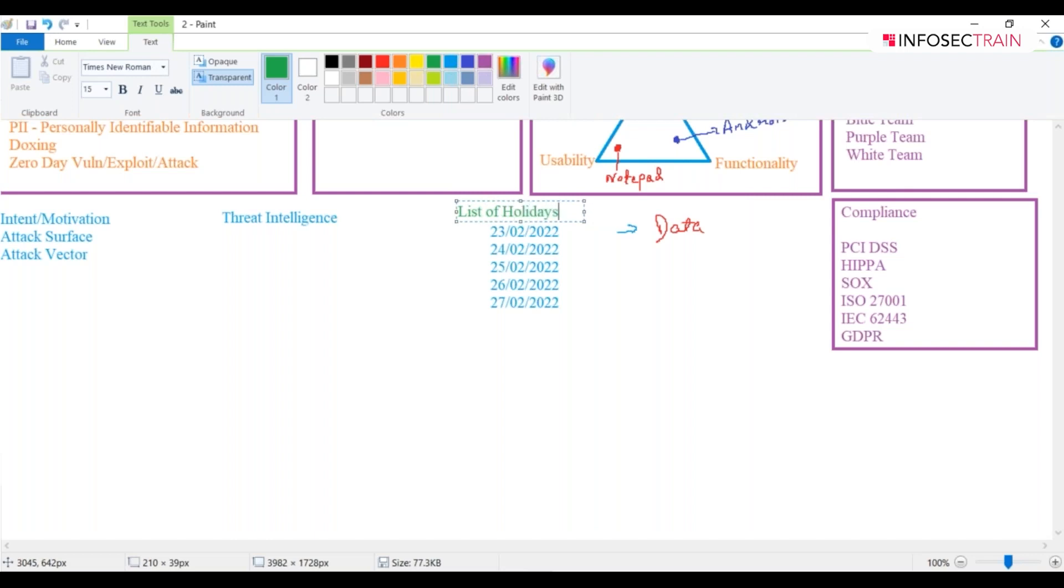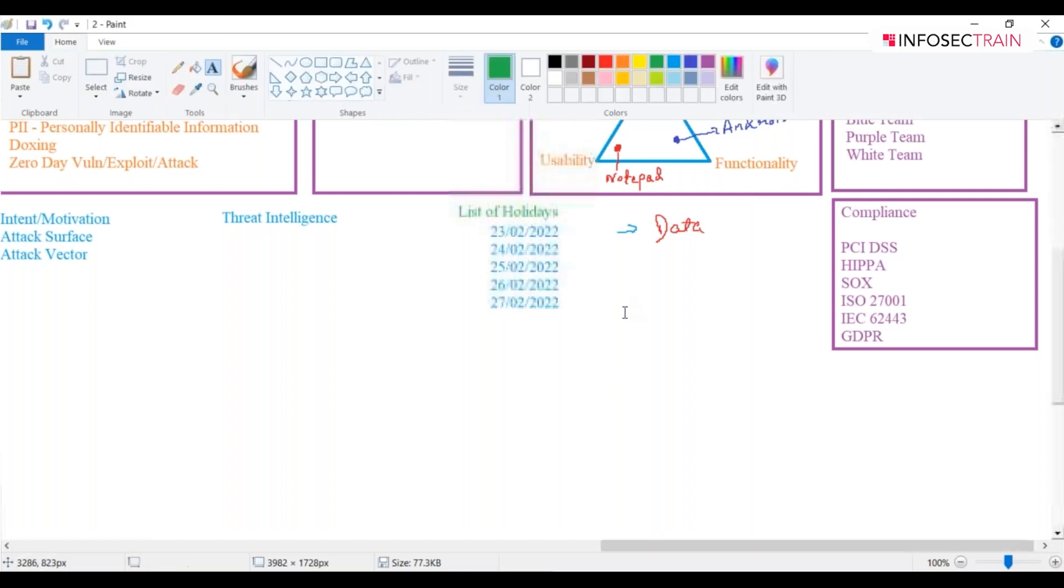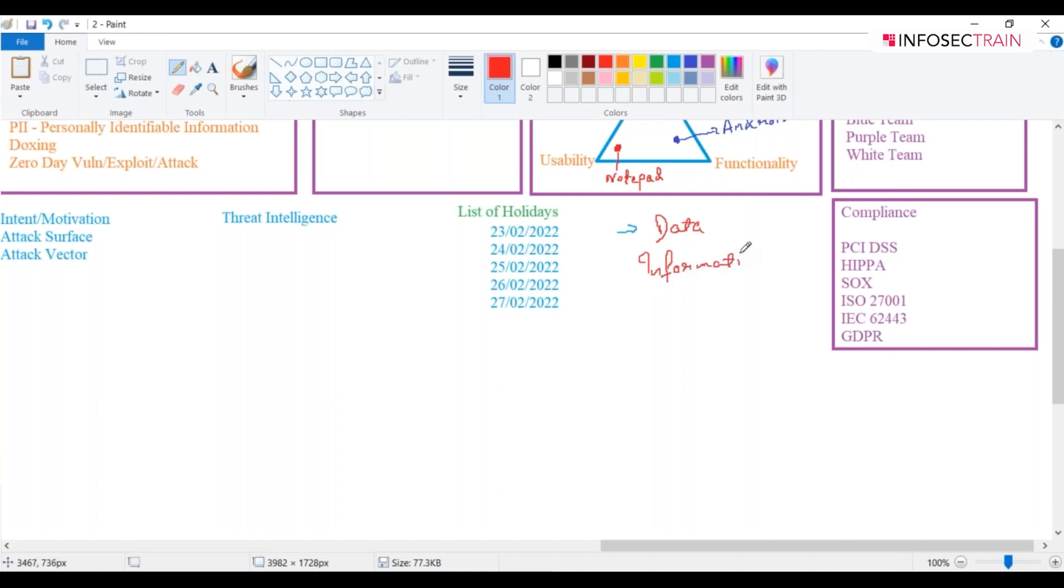If I mention list of holidays, now am I getting some sort of information? Right now I am getting some sort of information. Now see, if I can plan out something on the mentioned dates, something like this.